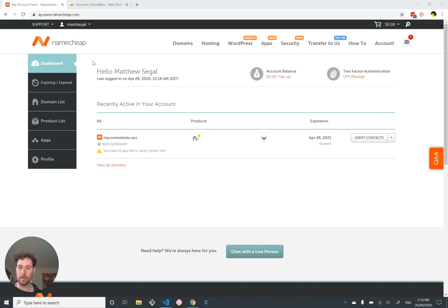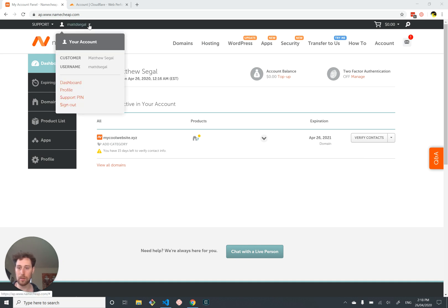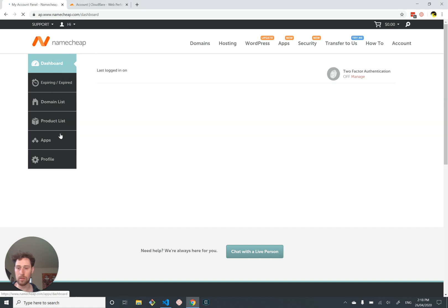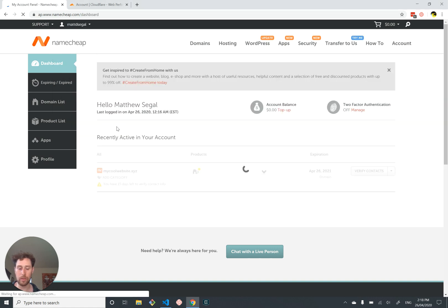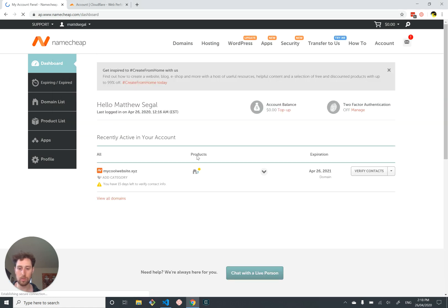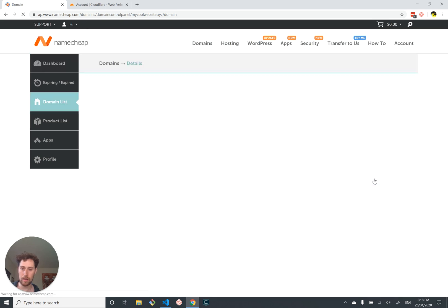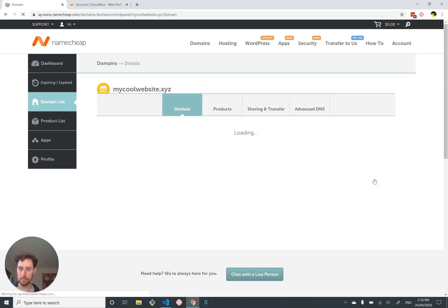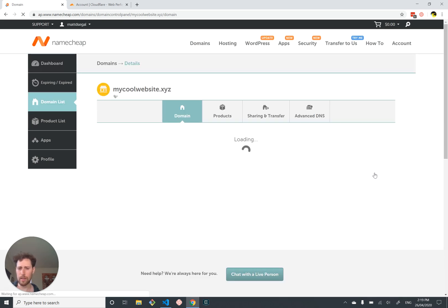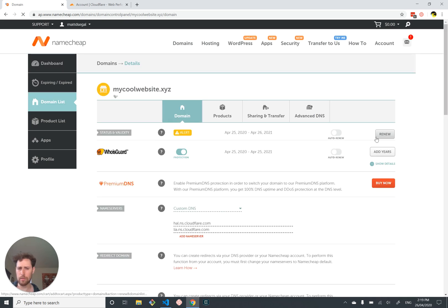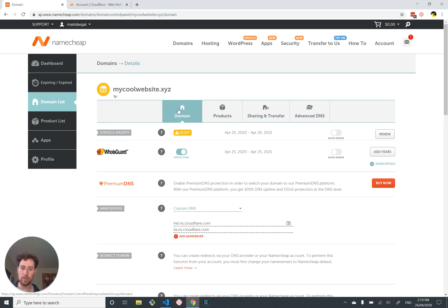We're in Namecheap. I purchased mycoolwebsite. I got here by going to my account, my dashboard, and then going to manage my domain. I think I left you off last time in advanced DNS, but we actually only need to go into the domain section.